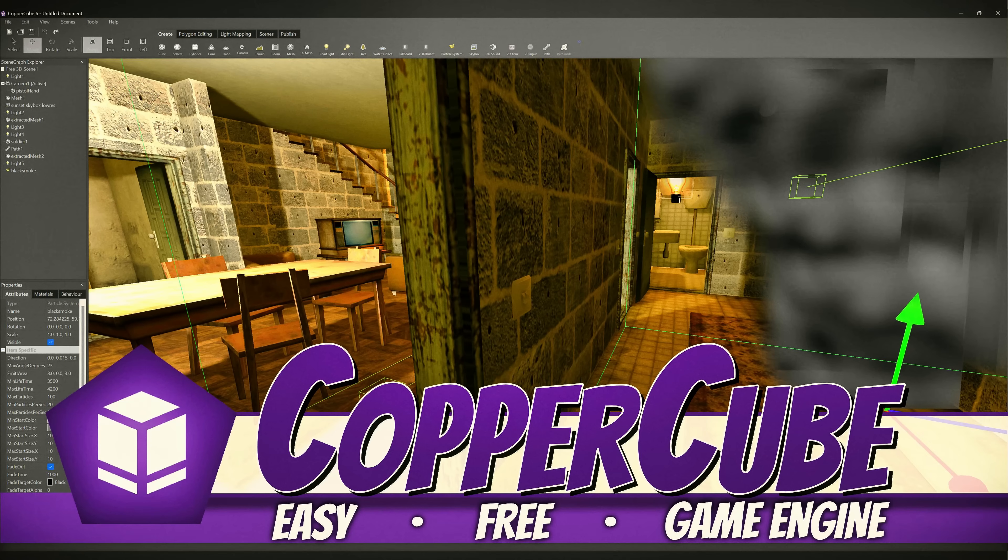Hello ladies and gentlemen, it's Mike here at Game From Scratch, and today we're going to be checking out one of the easiest to use 3D game engines out there, Copper Cube.